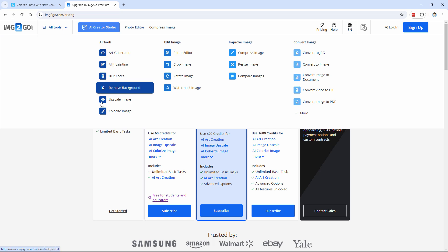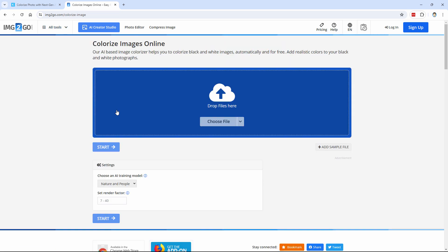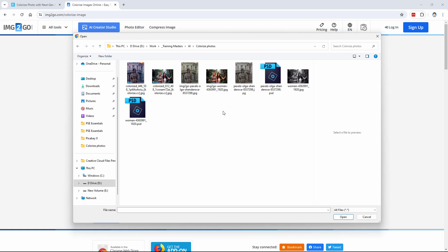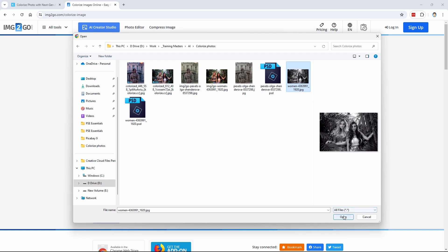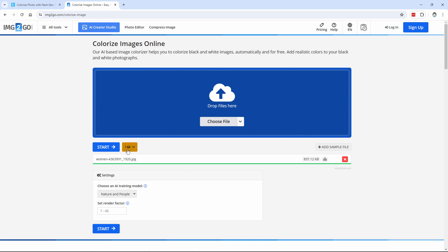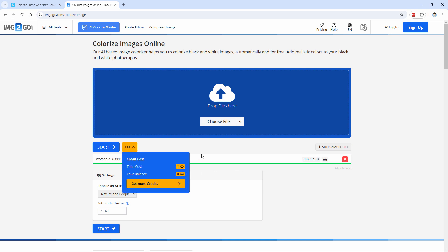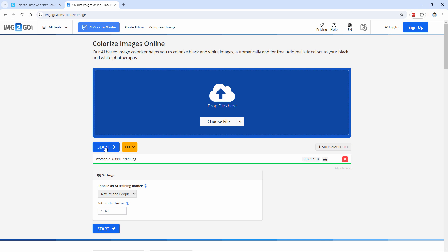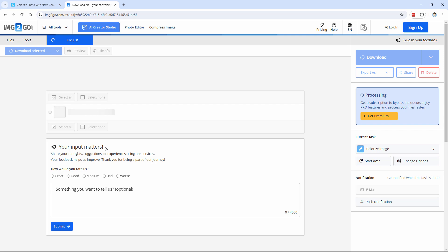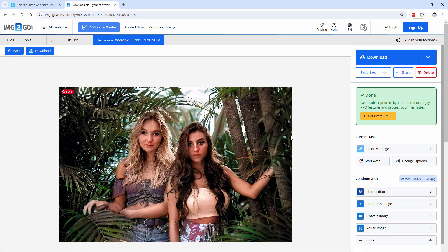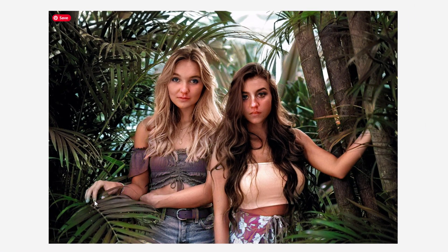Over here where it says All Tools, we'll come down to Colorize Image. Simply choose a file, and we'll start off with the easier of the two — our black and white right here. It's going to upload the image. The cost of this is one credit. I have a balance of eight left after doing that. Click on Start and we'll see how well this does. I'll pause the video and pick it up as soon as it's finished processing, which should only be about a minute. And there it is — that's not too bad. Click on Preview and see what we got — that's actually a pretty good image.